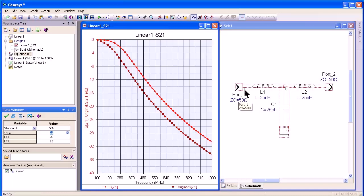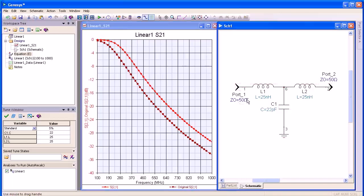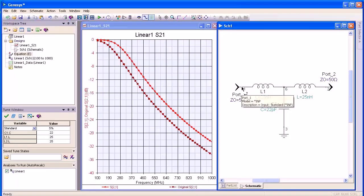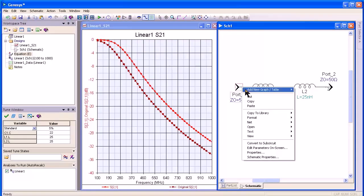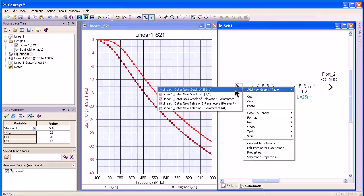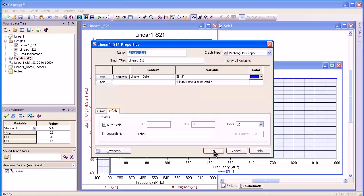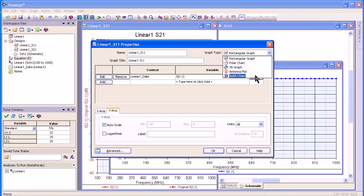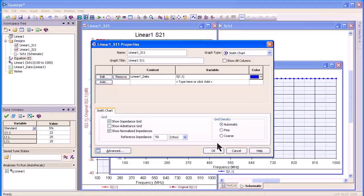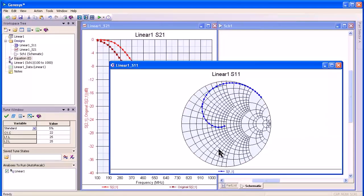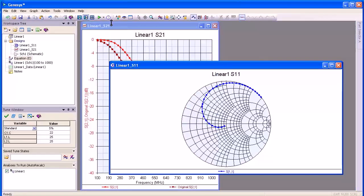I can also right click on the input and create a graph of S11. If I want to change this to a Smith chart, I double click on the graph, select Smith chart, and immediately I have a Smith chart.